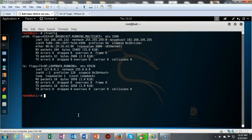Greetings. In this short video presentation we're going to get a good look at the NMAP scripting engine.